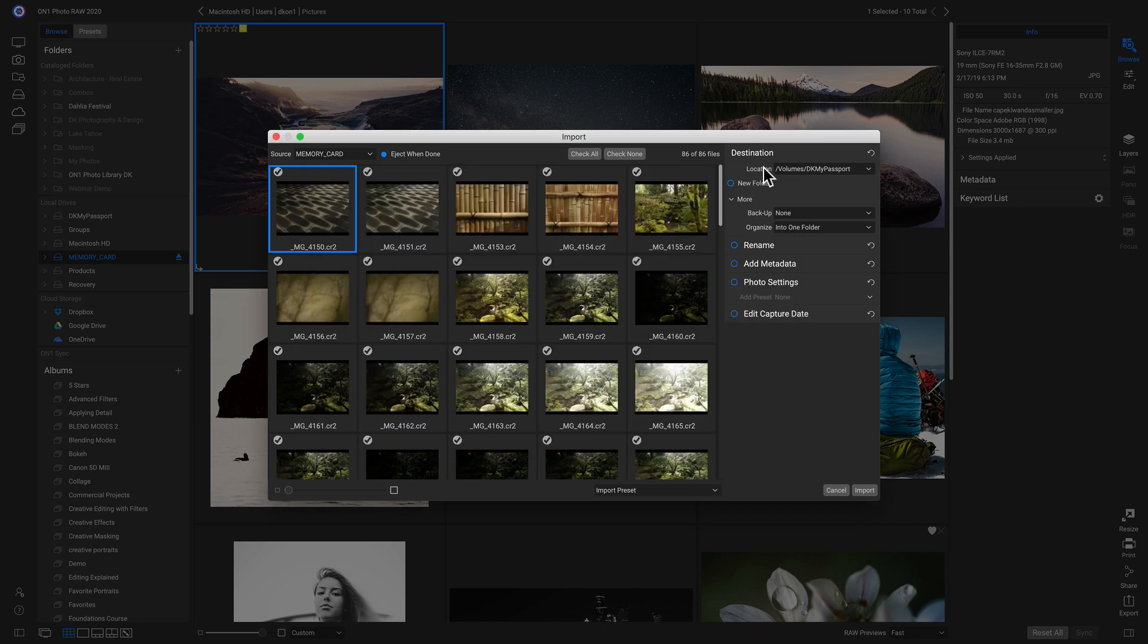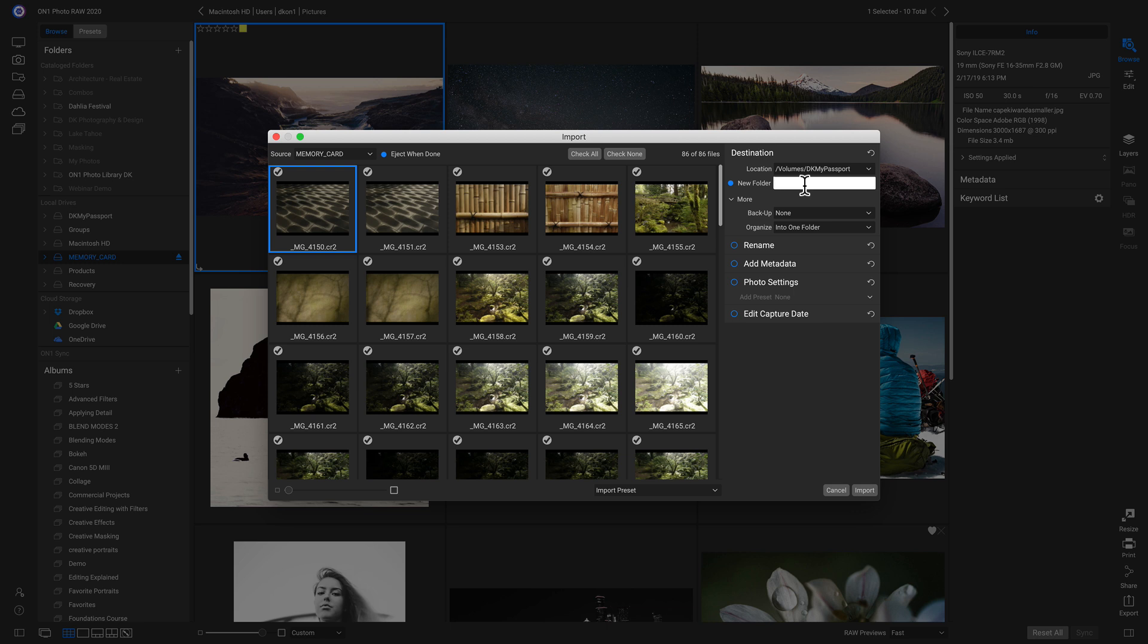And I can actually add a new folder so that it automatically puts a new folder on this external hard drive. And I'll just name it Dylan's Picks. And this More option here, I can actually choose a backup folder so that if something happens to the original photos, I have a backup folder.